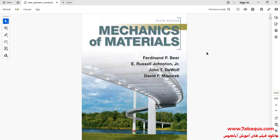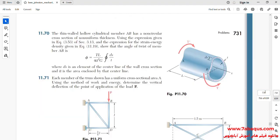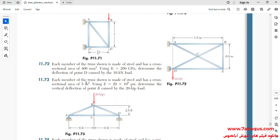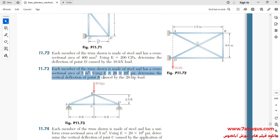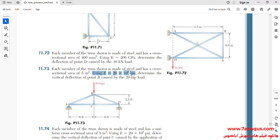This problem has been selected from the Mechanics of Materials book. The cross-section of the truss is 5 square inches and its Young's modulus is equal to 29 multiplied by 10 to the power of 6 PSI. I will now enter the Abaqus software for simulation.